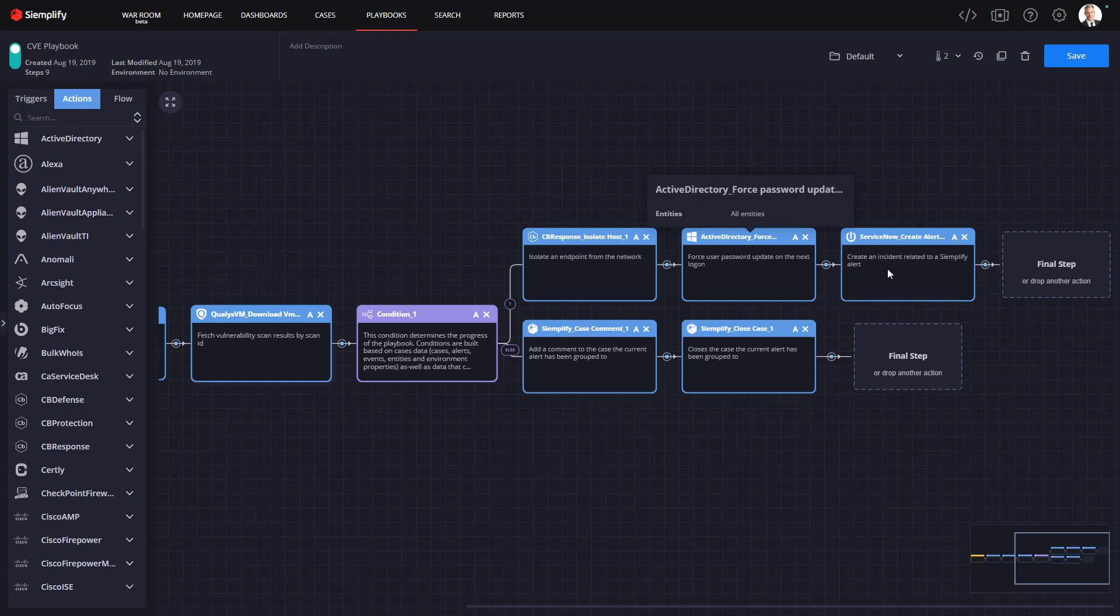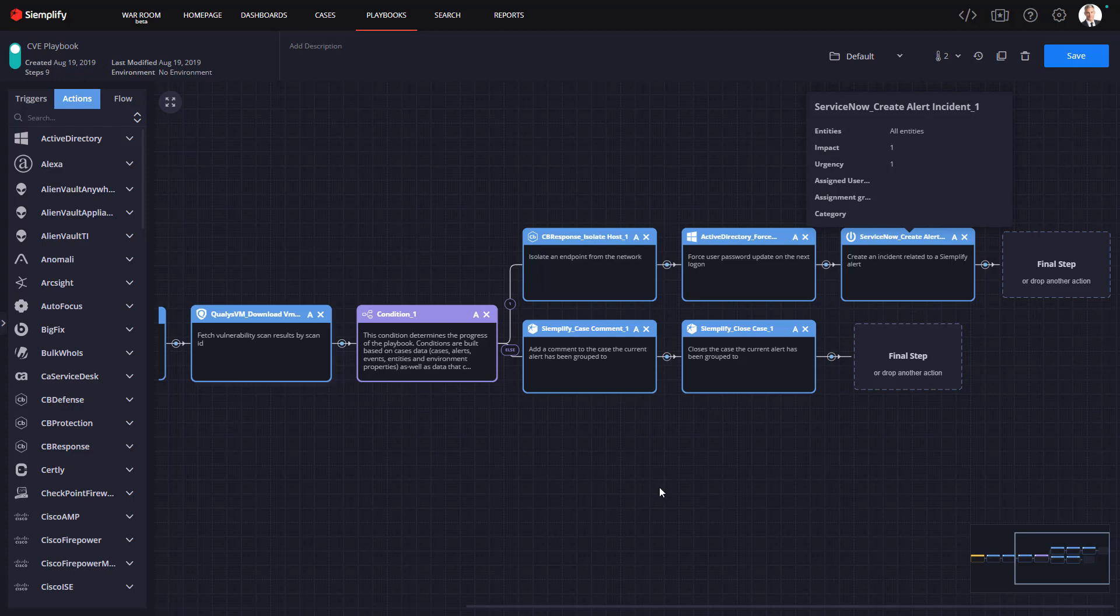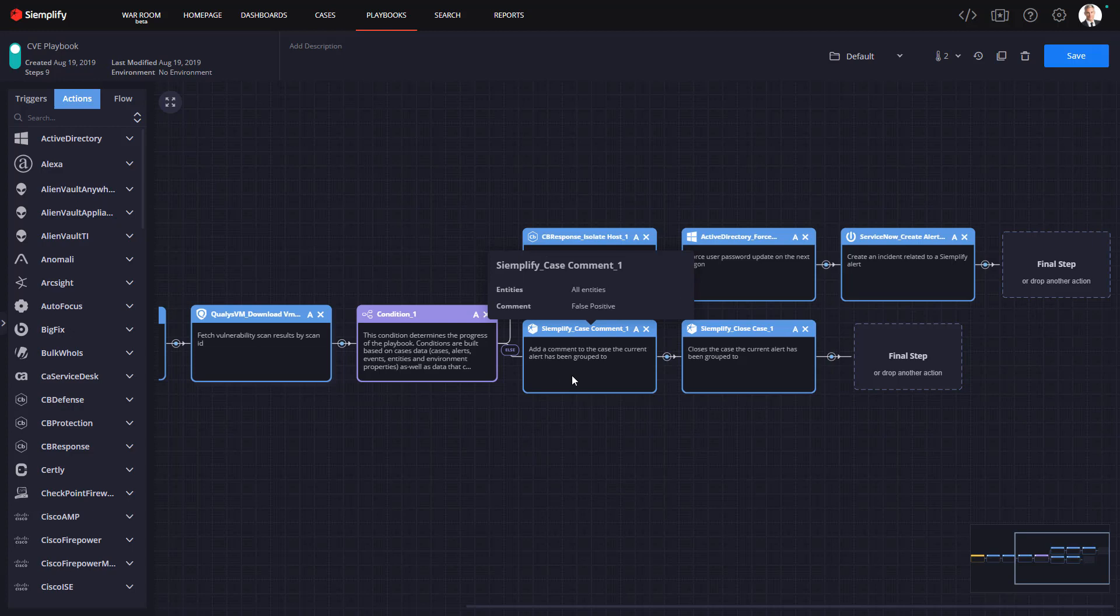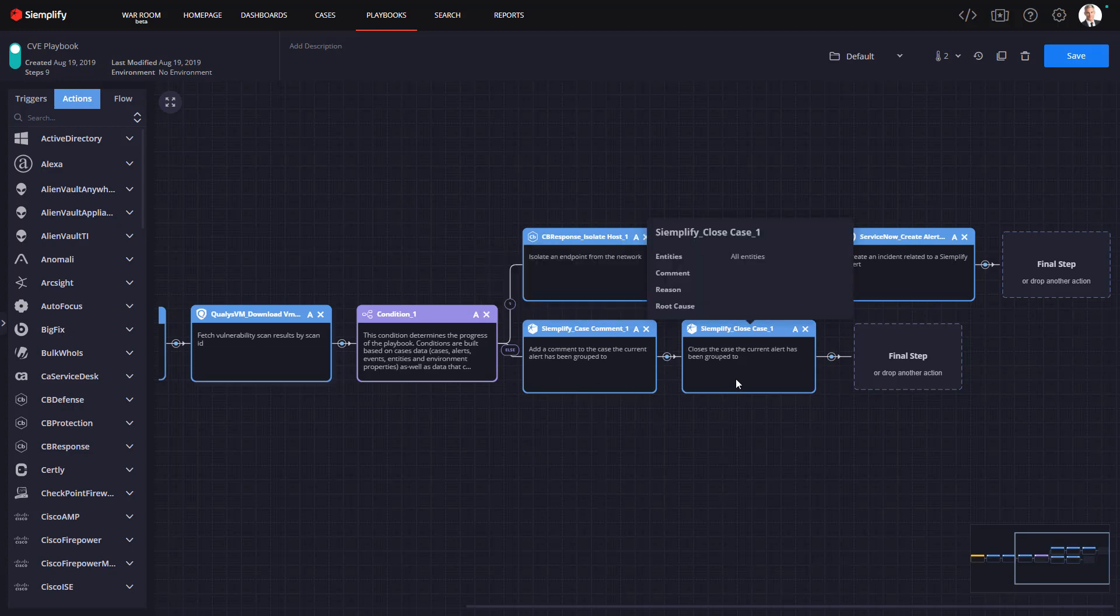So that workflow just takes us into the response action where I'll be isolating the host, forcing a password update, and I'm going to go ahead and take it over to our ticketing system which in this example is ServiceNow. Of course if this was not found to be vulnerable I might actually put a note in the case and then close it.